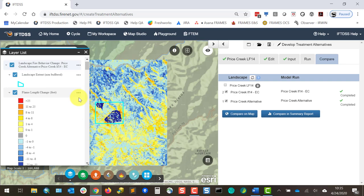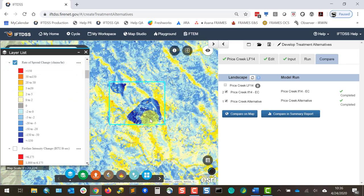The same approach is used for fire behavior outputs. Looking at these on the map and starting with flame length, I can see a lot of deep blue colors indicating a substantial decrease in flame lengths. We do have our map scale here shown in Layer List, and this is very helpful to see the overall decrease, but to better quantify this, the Compare and Summary Report button is really helpful.